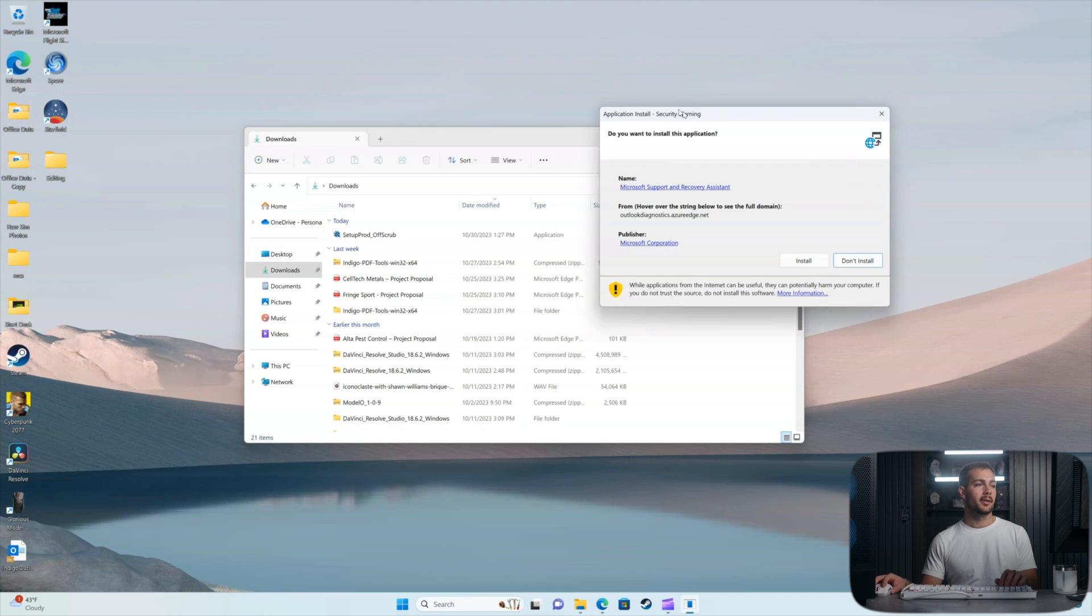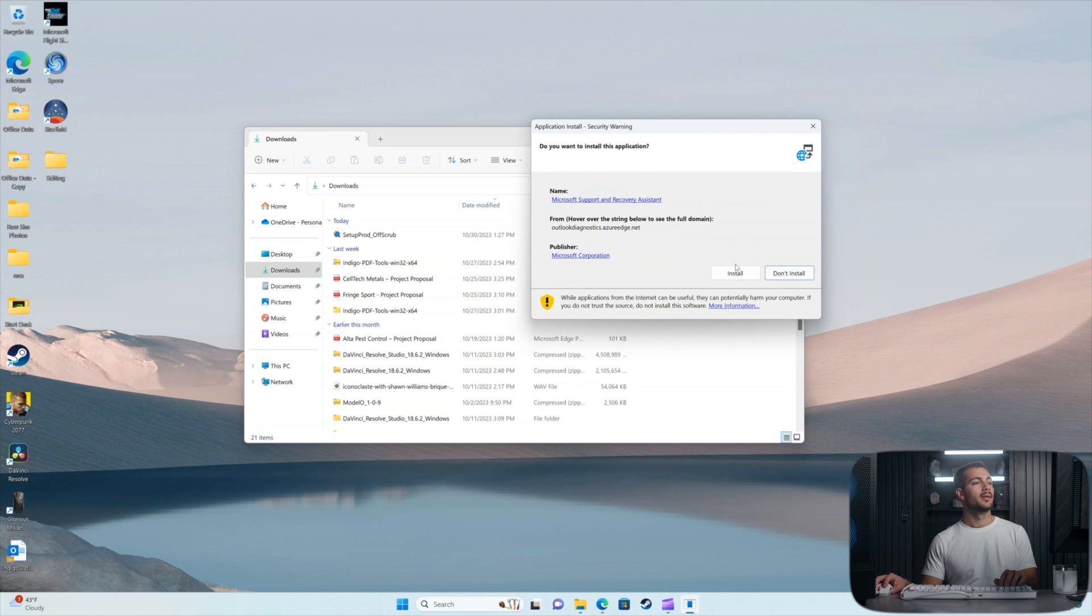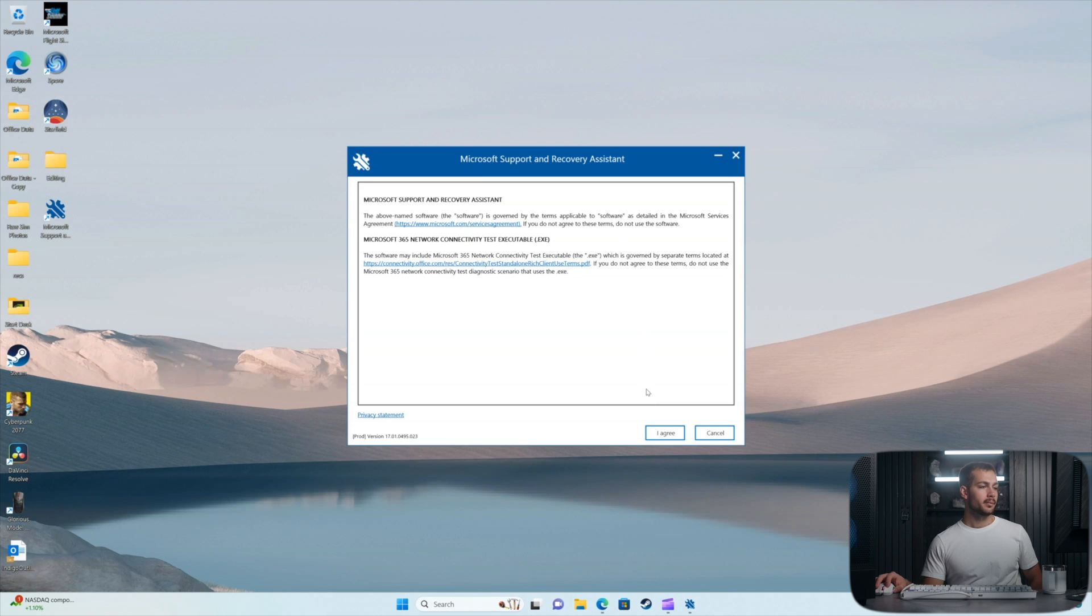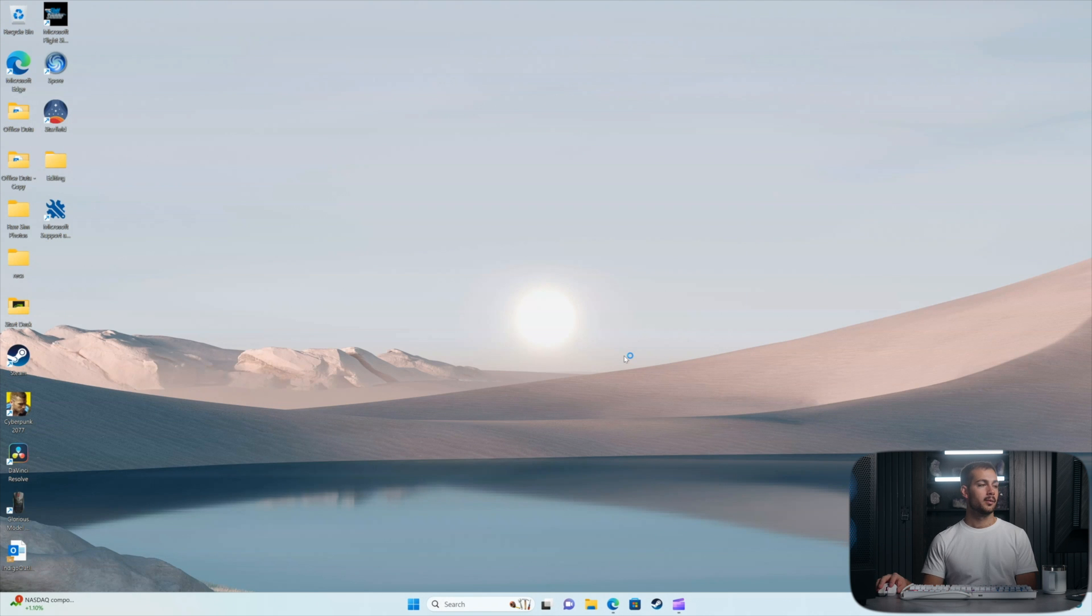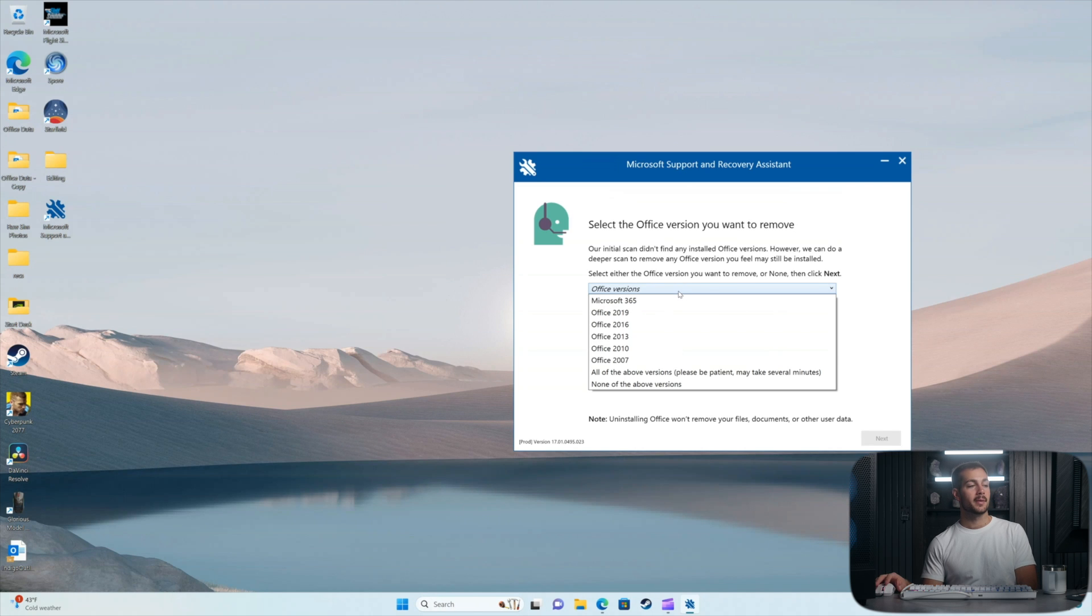OK, so I'm going to run this exe. First, we have to install the recovery assistant application. So we'll click install and then we'll agree to the license agreement. We'll press yes on the pop-up. And this tool here is pretty much going to do the rest of the work for us.